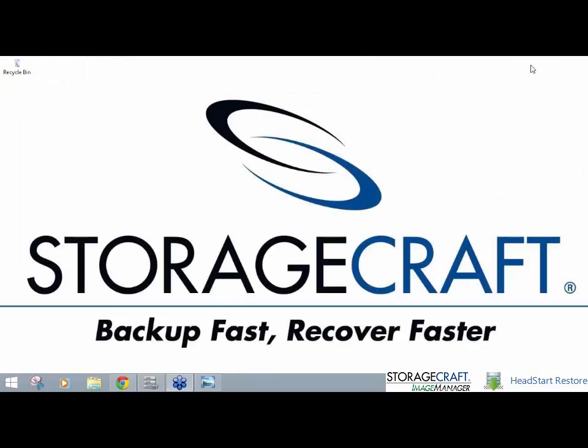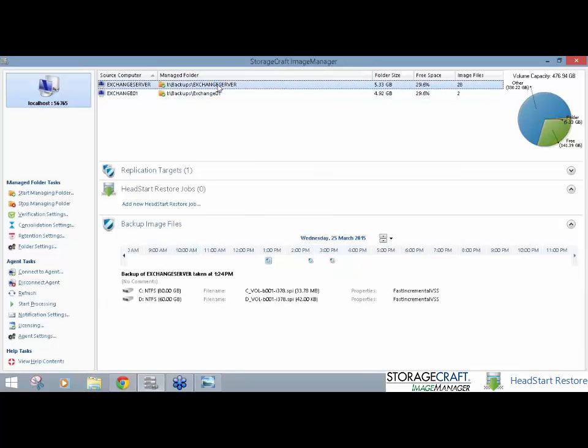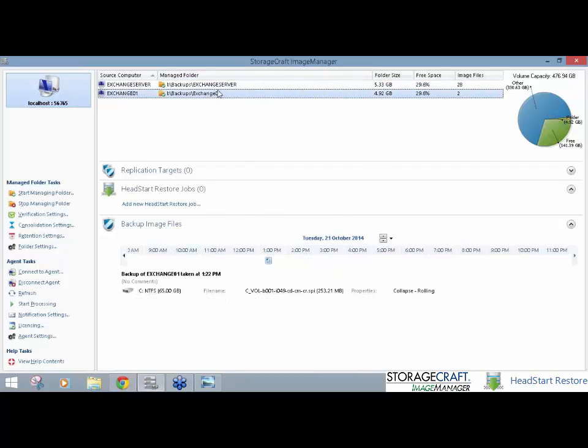So, let's go on and take a quick look at Image Manager. This is a free software. It's required for Shadow Protect Continuous Incrementals. The three main functions of this is VCR, Verification, Consolidation and Retention. The HeadStart Restore function is a licensed feature on top of the free Image Manager software. And it's licensed per server or per managed folder. And it is typically designed to run continually across all of your servers for a disaster recovery scenario.